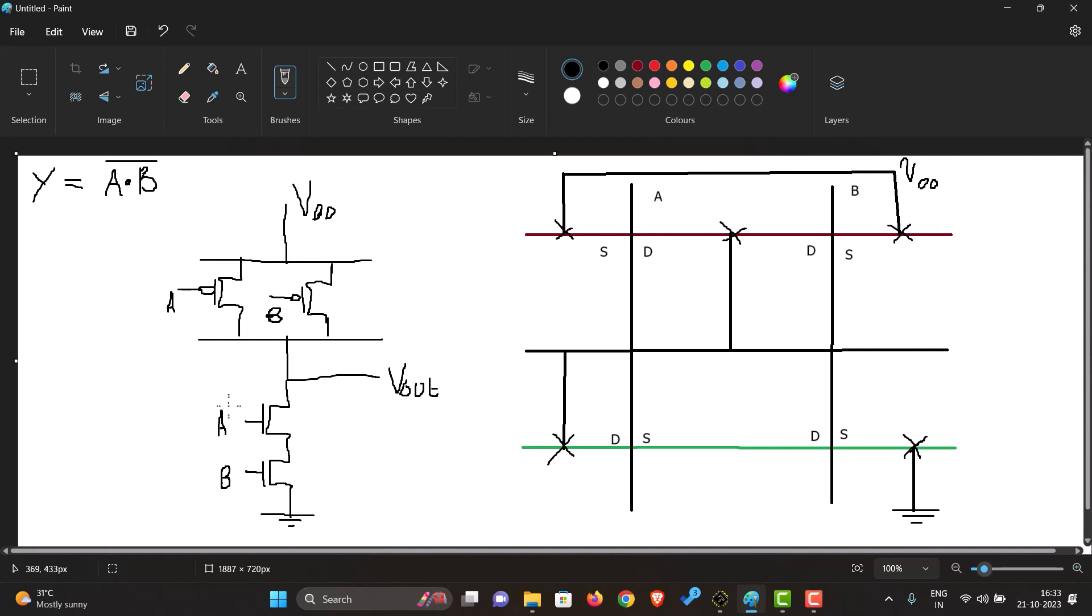So this over here we can see is the diagram for the NAND gate, where we have A and B in parallel for the PDN, the pull-down network, and A and B in series for the pull-up network.